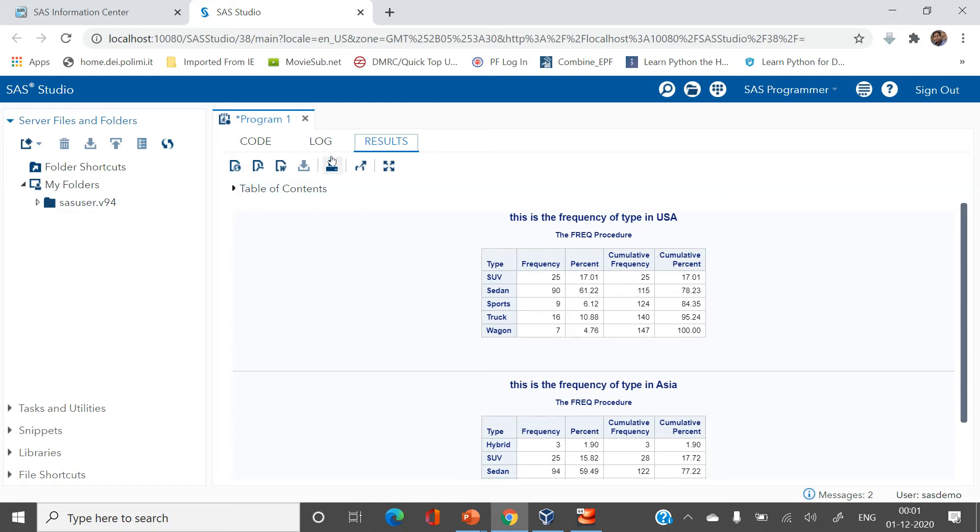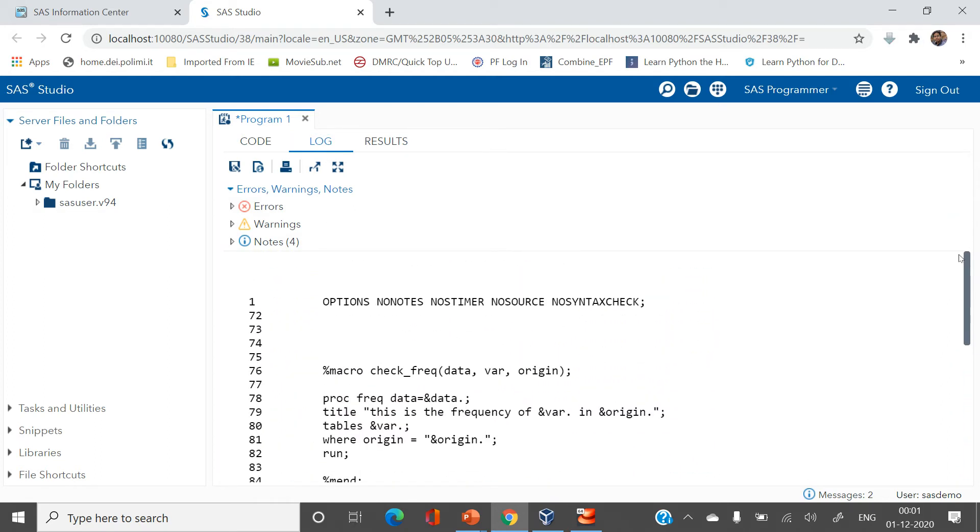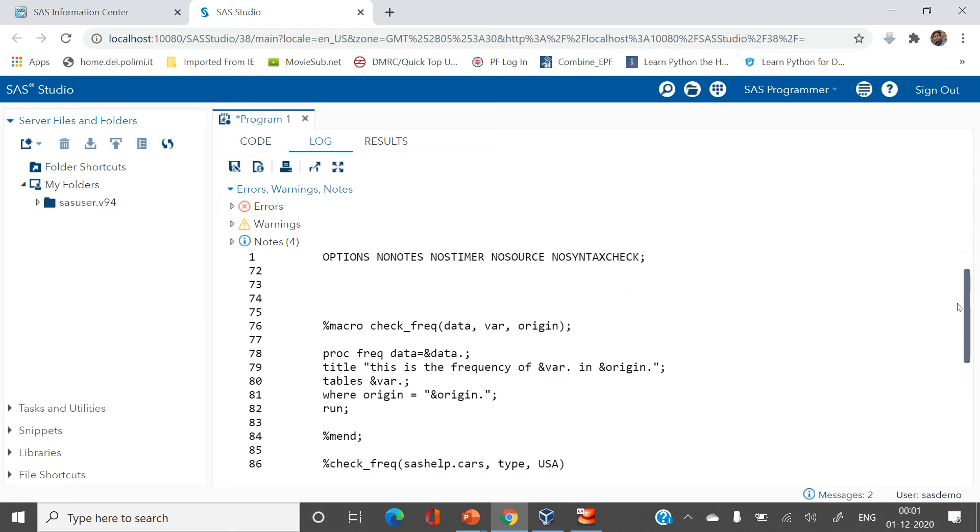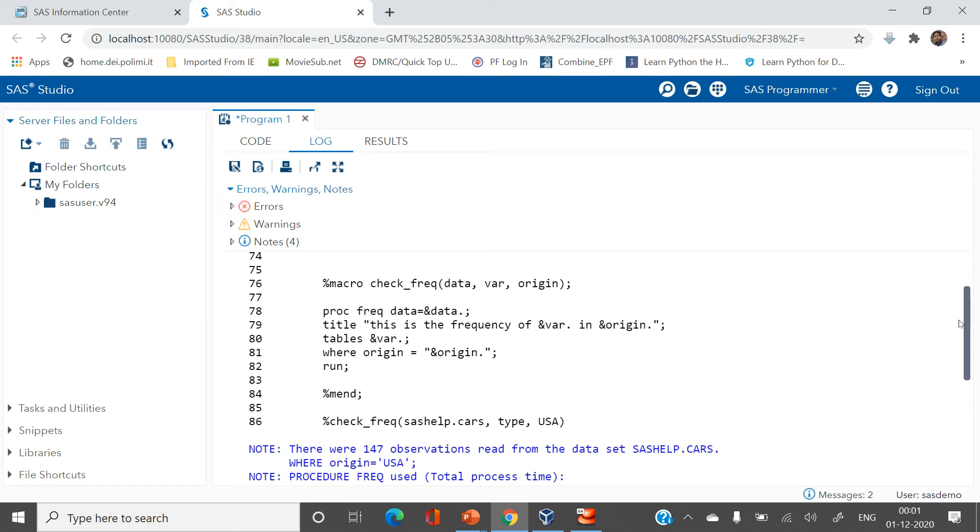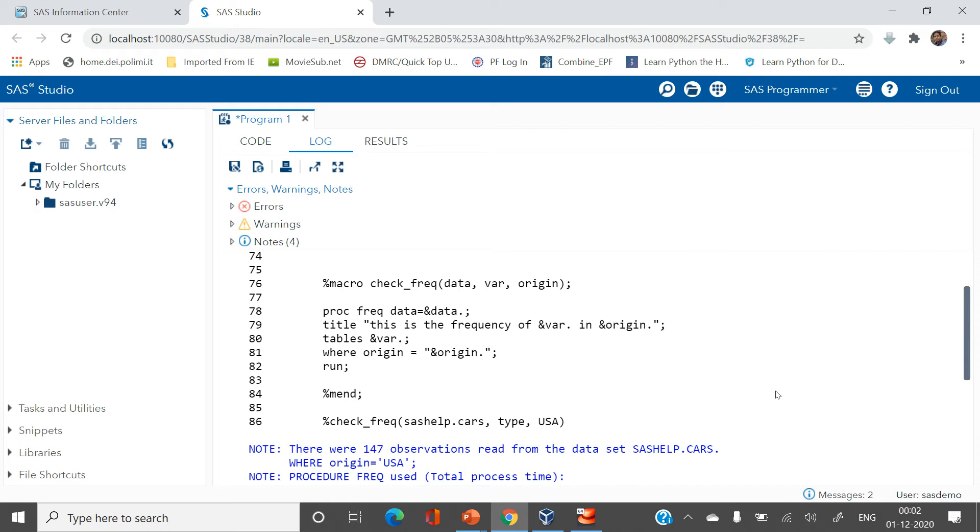Now let's have a look at the log. If you see here it says proc freq data equals to data. It does not tell you what data here this process is using to tell you the frequency. It does not tell you what variable this process is using to tell you the frequency. This does not tell you what kind of origin this process is using to tell you the frequency. So it becomes difficult to trace it out. However you manage to trace it based on the title.